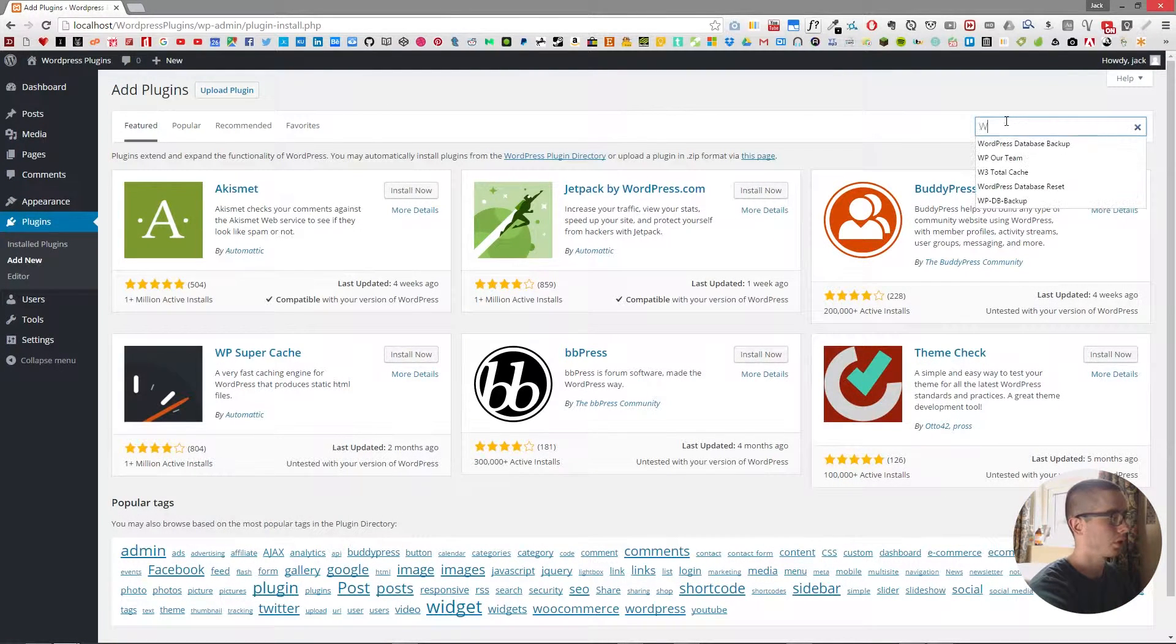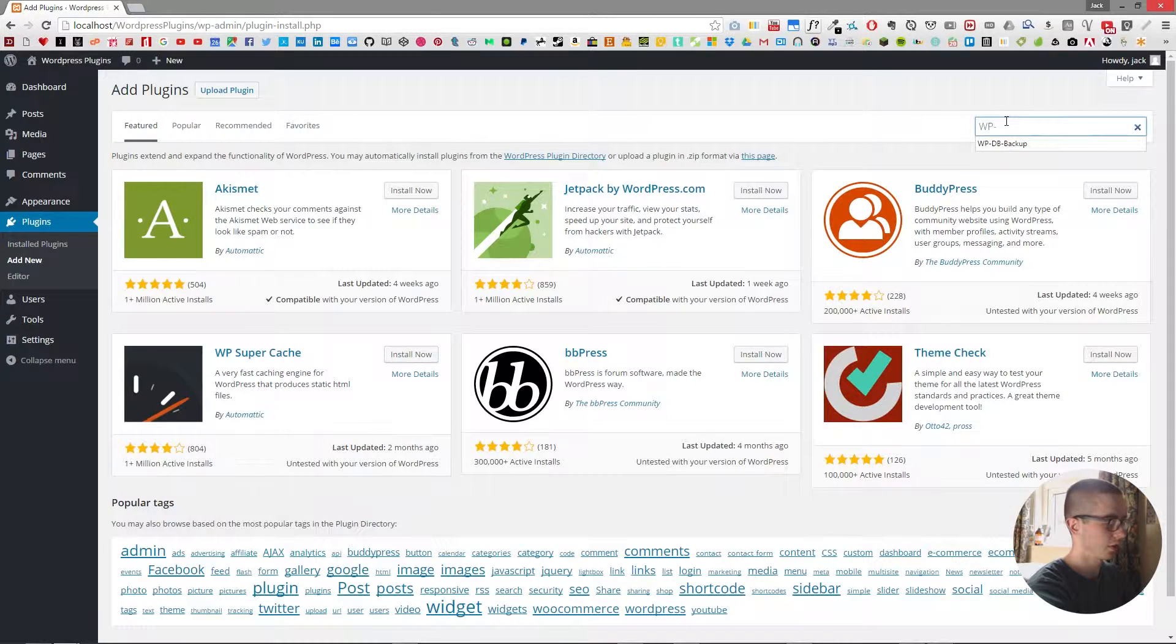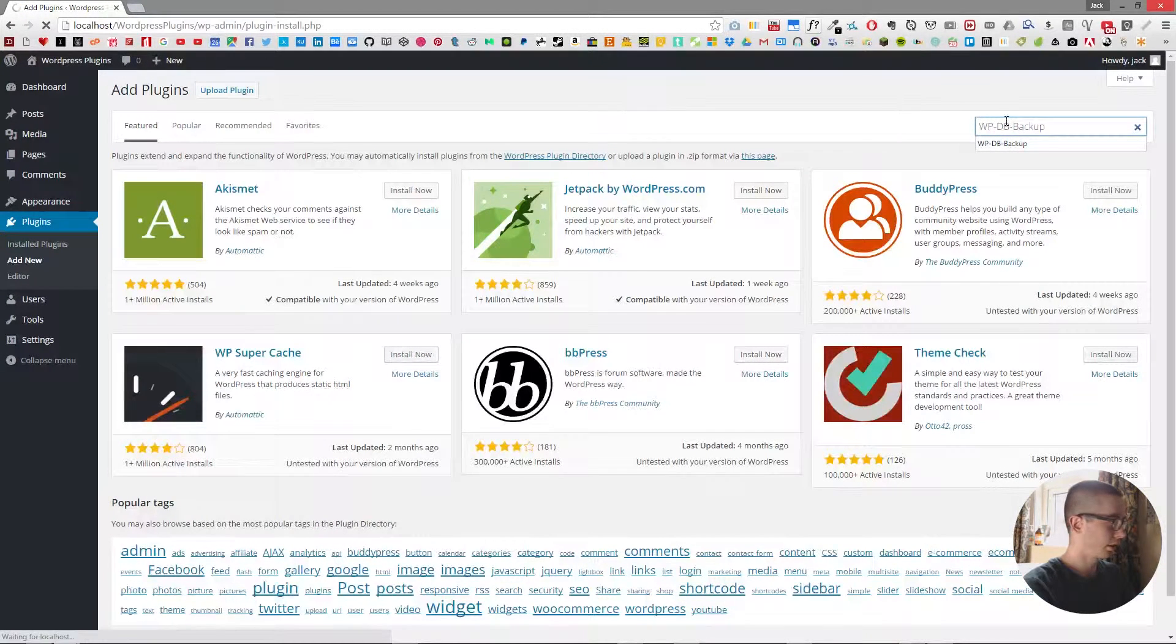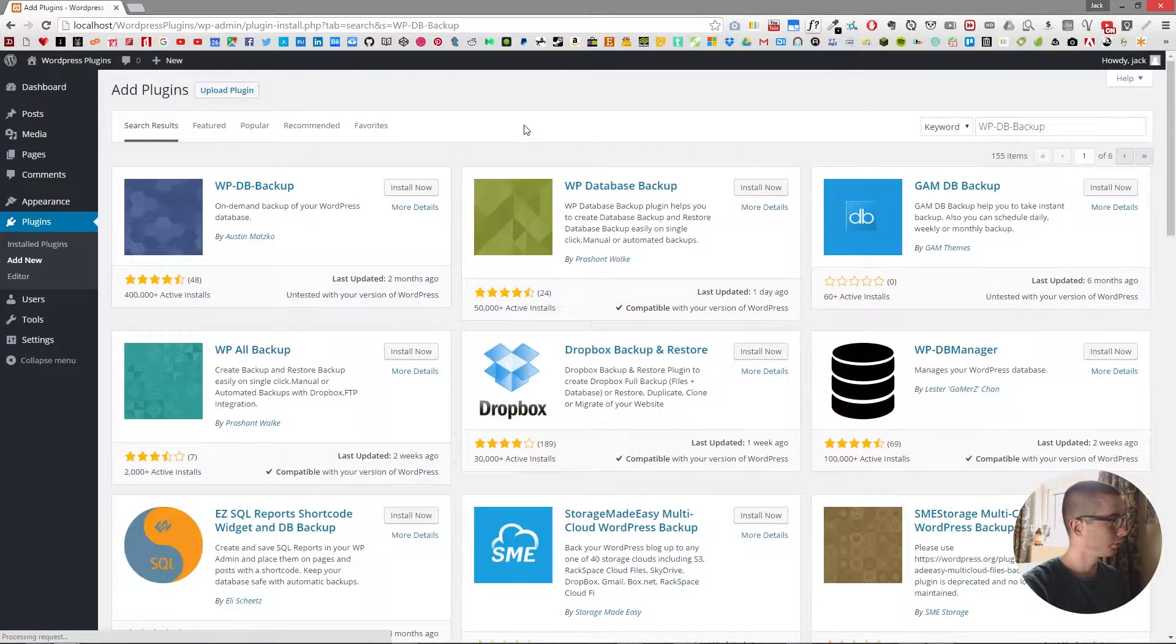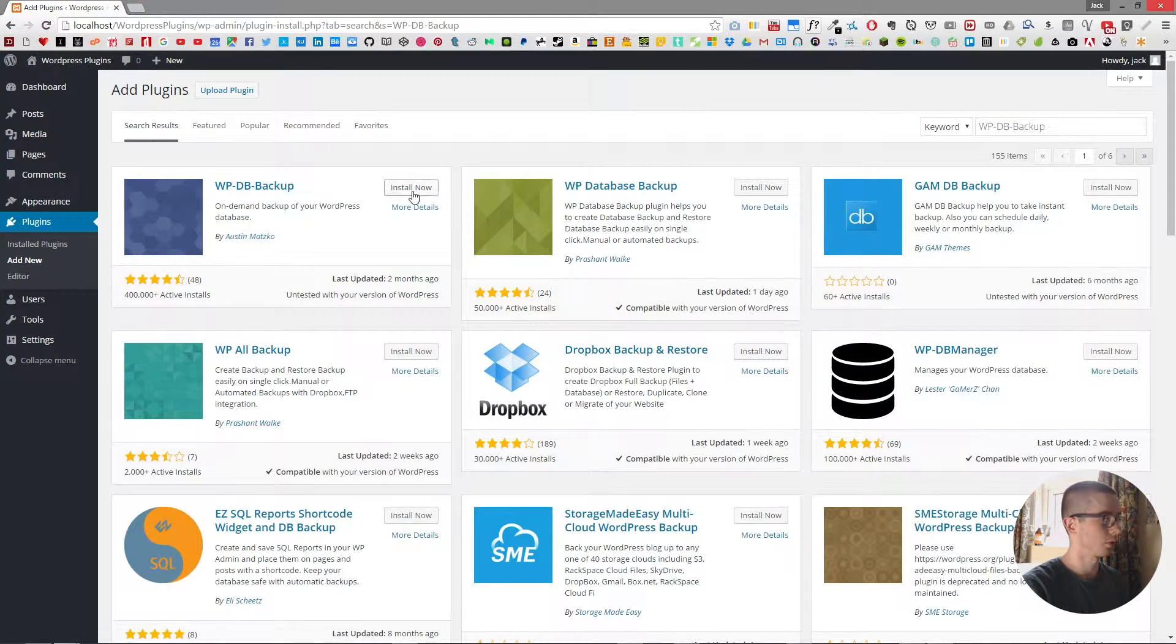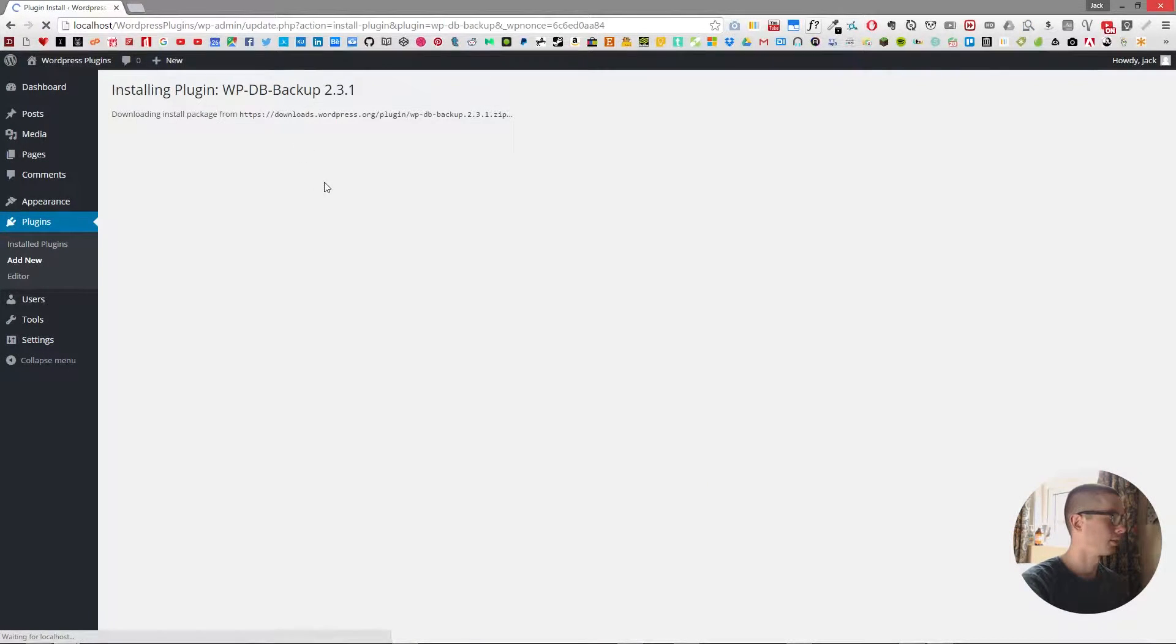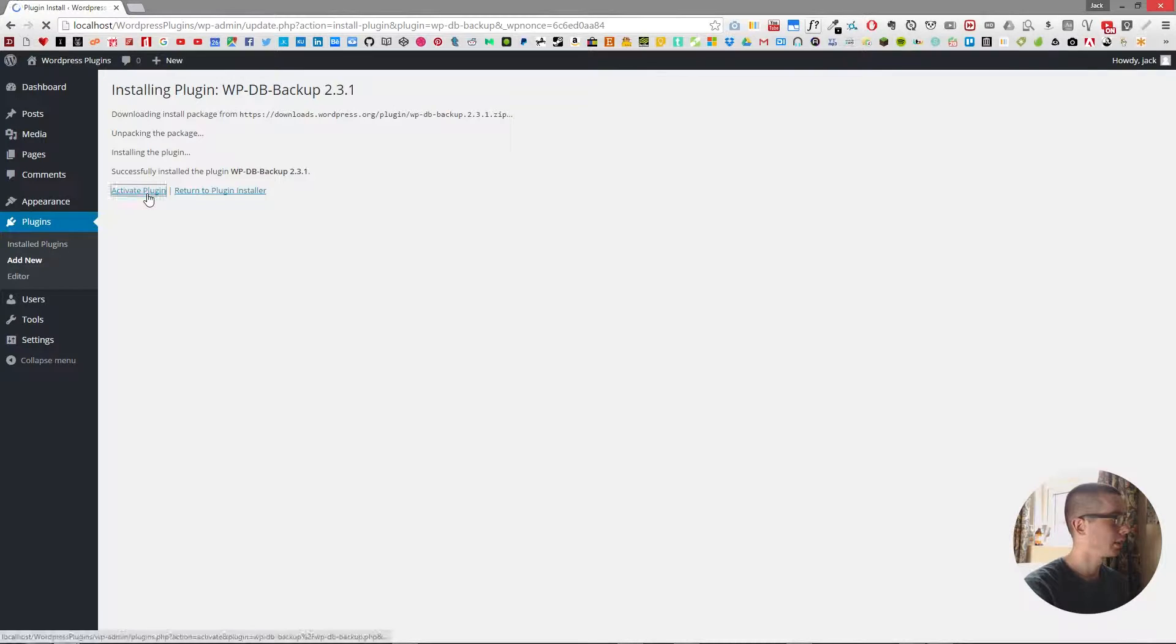Now we're going to search for WP-DB-Backup and as you can see I searched for it before. We want to find the one by Austin Matzgo. Then we install the plugin and activate it.